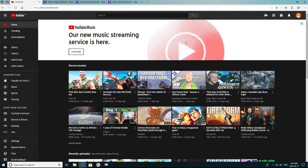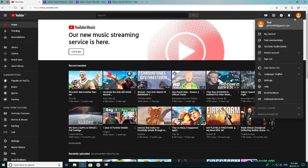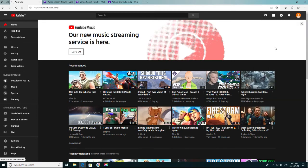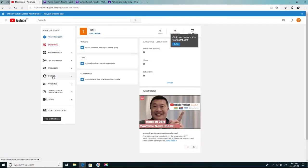Now you're going to go up to the top right of your screen and click on your channel profile. Go down to YouTube Studio Beta, wait for it to load, then click on Creator Studio Classic. Then go to Channel.